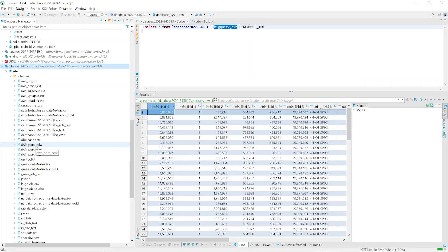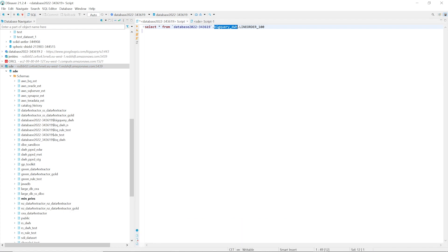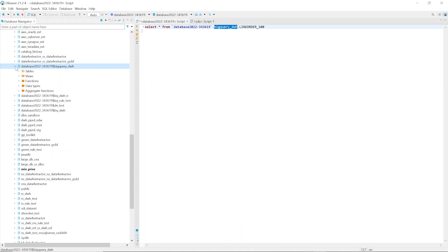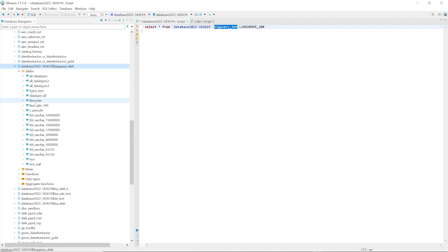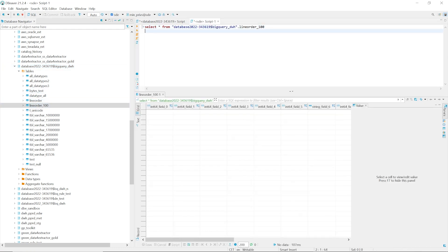Let us check our target database. After we refresh the database, you can see the new schema that includes the line order table. You can see that the line order table now exists in the Amazon Redshift database, but it doesn't include any data yet.